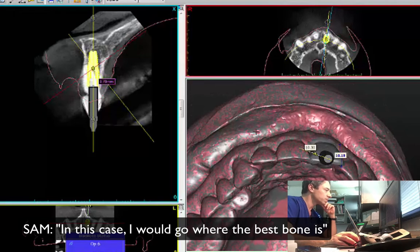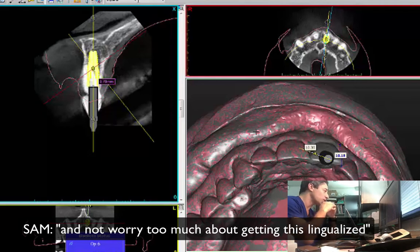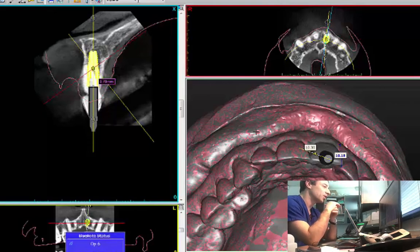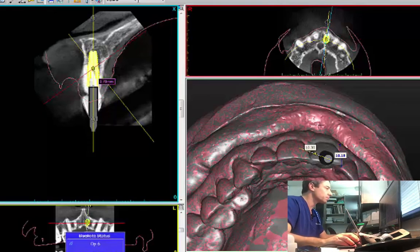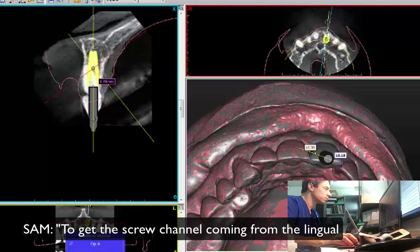Okay, so I will go where the best bone is and not worry too much about getting this lingualized. Okay, you're restoring the case, so it's on you. That's fine. I respect your opinion. I wouldn't take this implant more lingual to get the screw channel coming from the lingual.